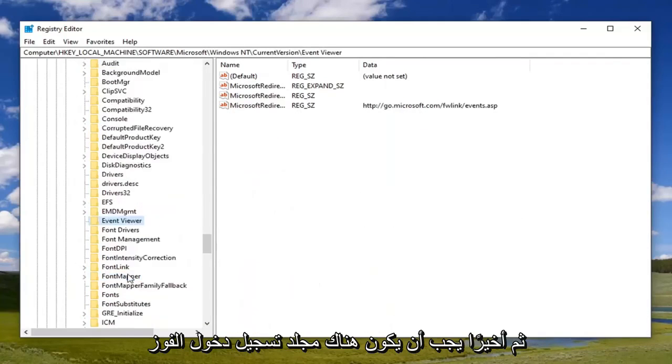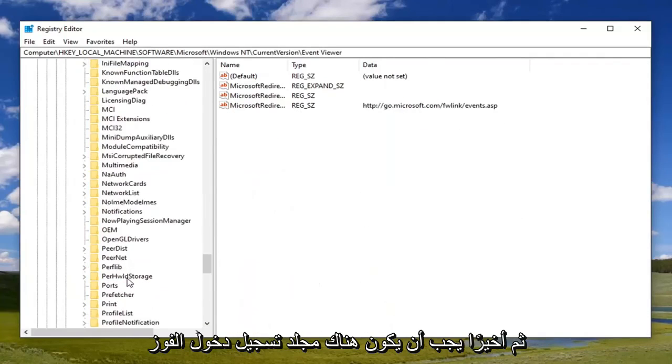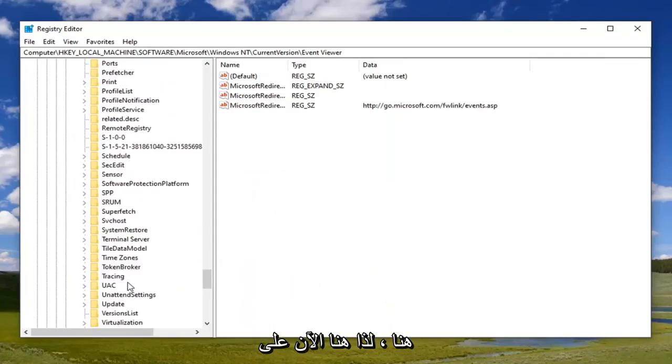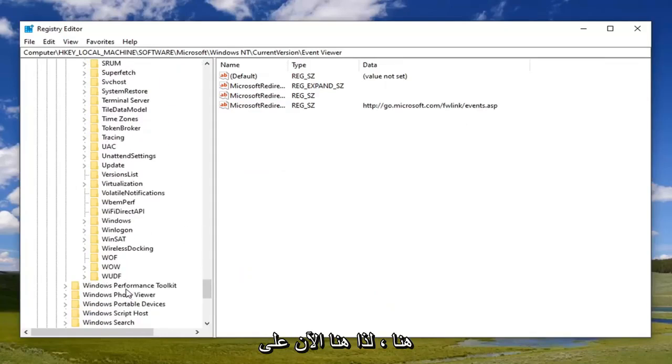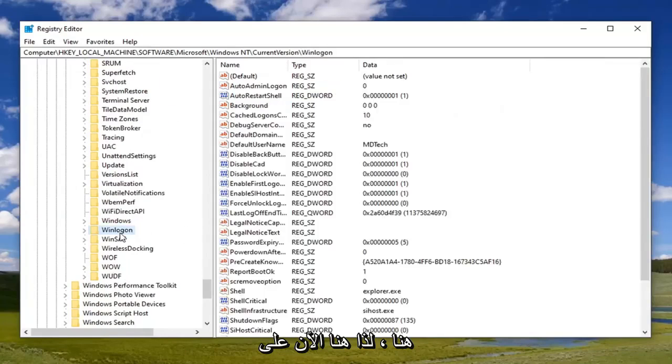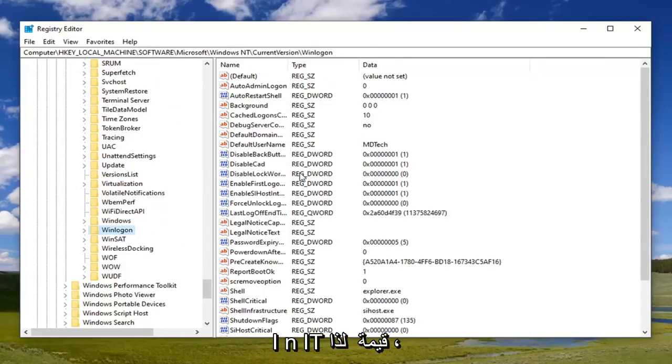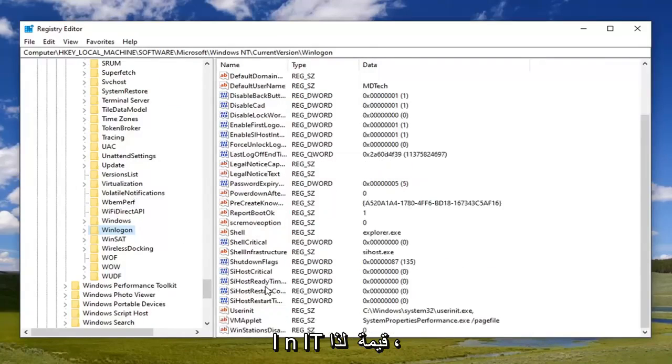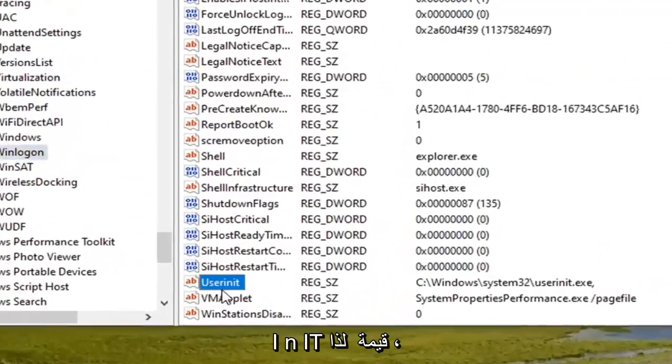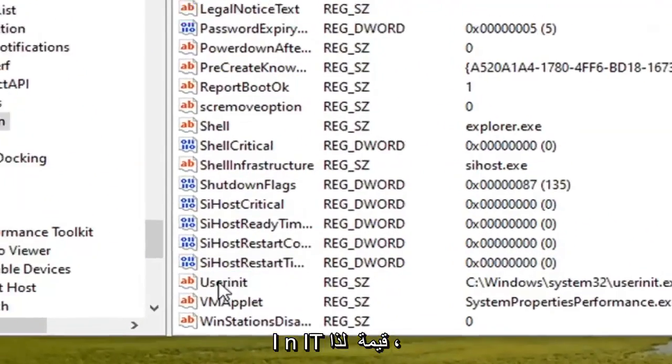And then finally there should be a Winlogon folder down here. Right here. Now on the right side you want to locate a userinit value, so right here. Go ahead and double click on that.